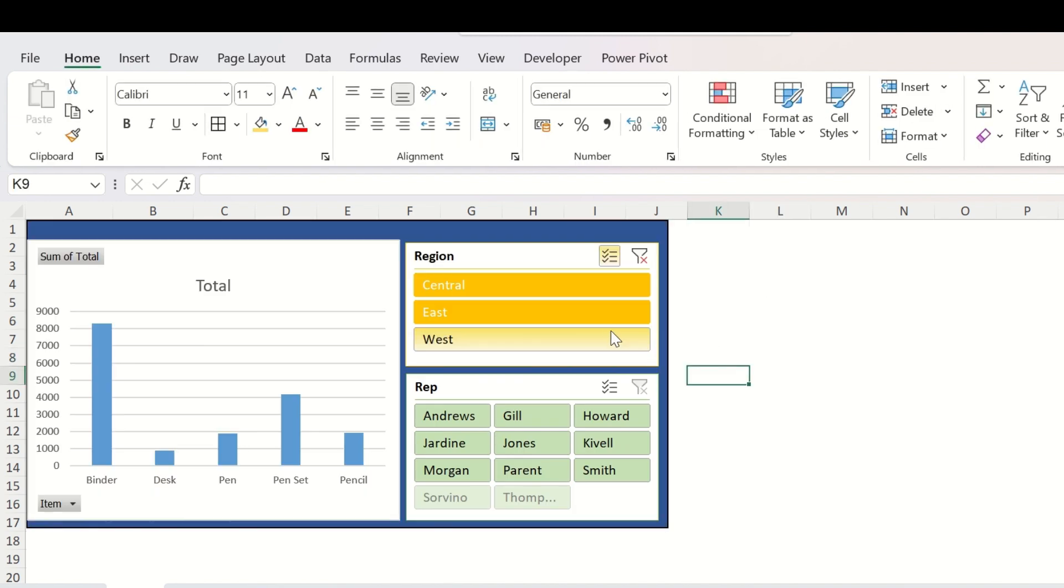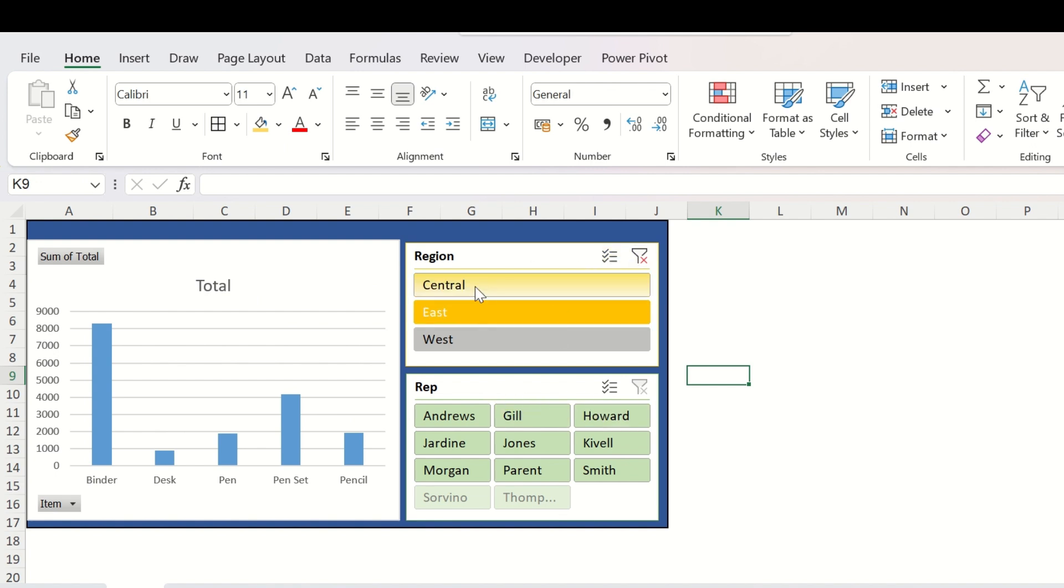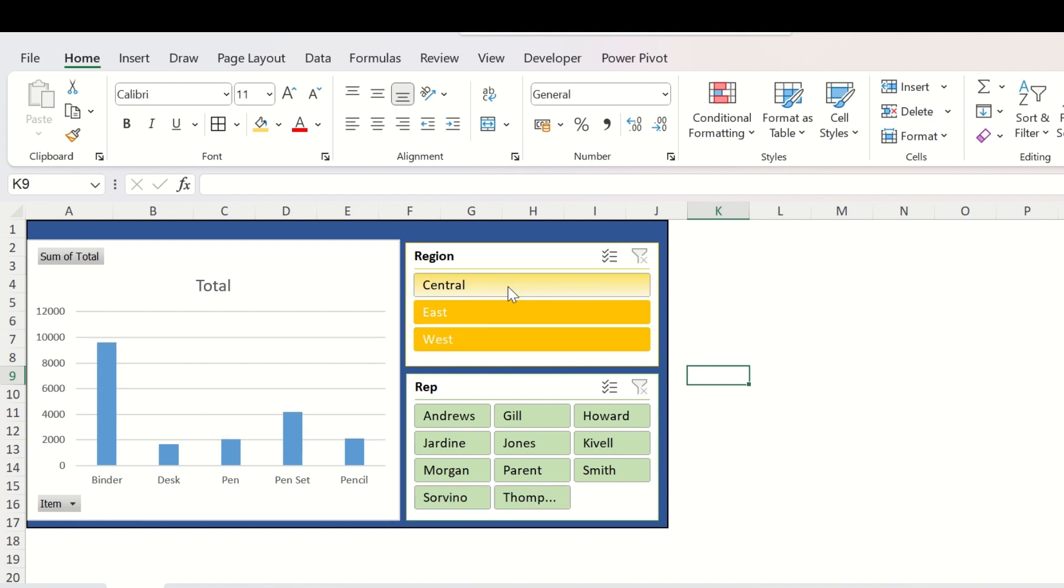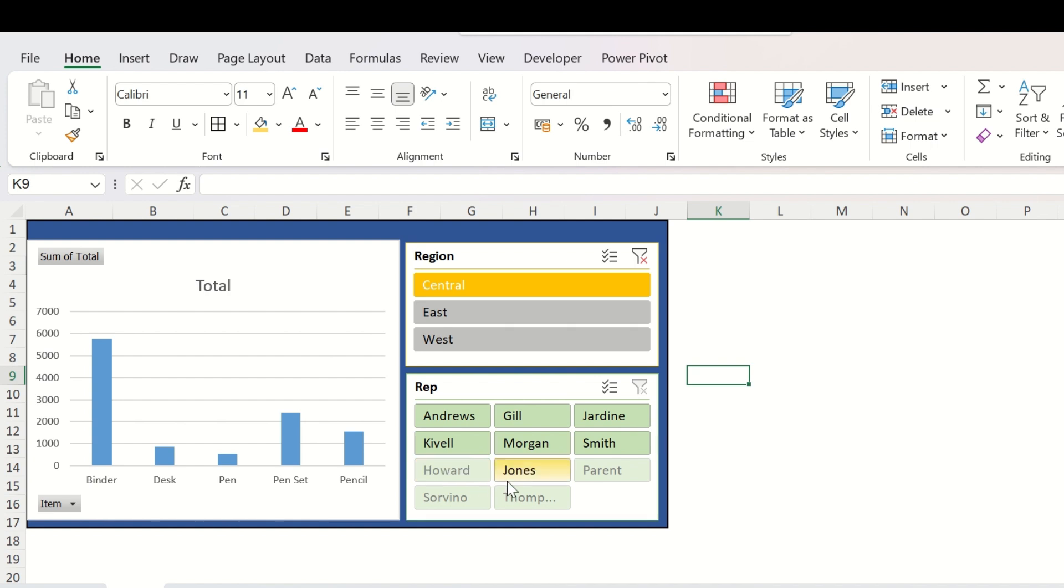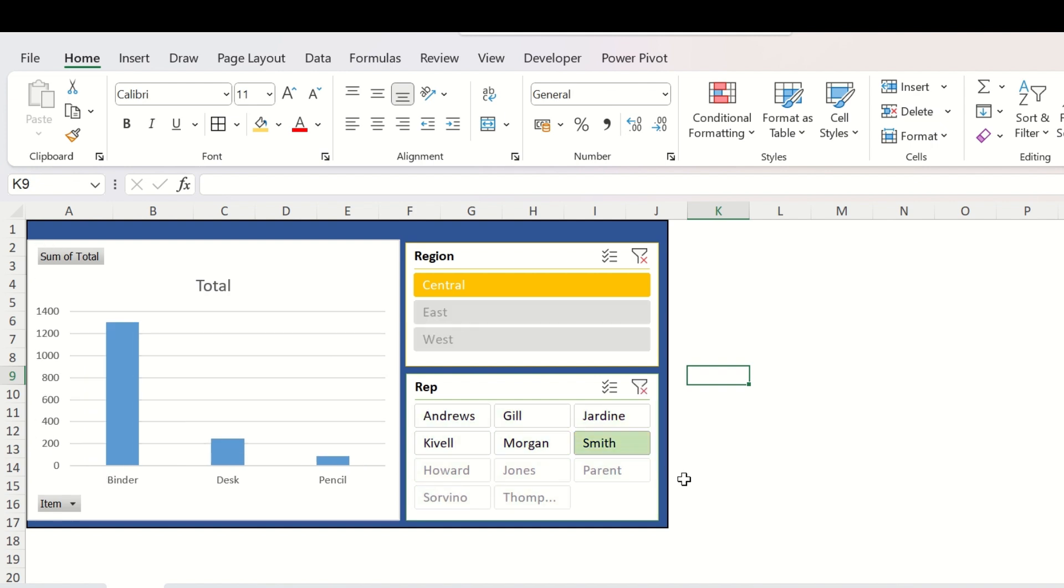Now you have two sets of criteria. One is region and another is the representative. So now you can go to the region slicer, click on Central and it will show the order data of the Central region irrespective of the representative. Now if you want to specifically see how many orders came through Smith, then you click on Smith.